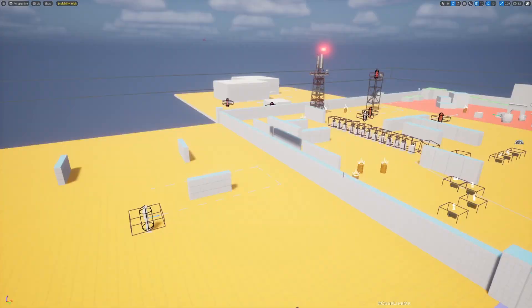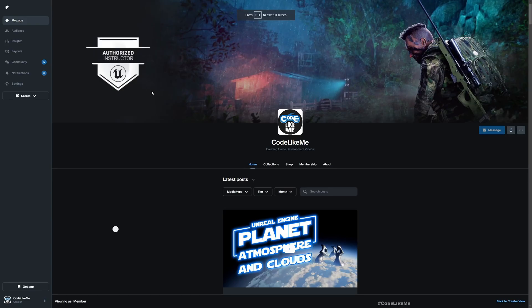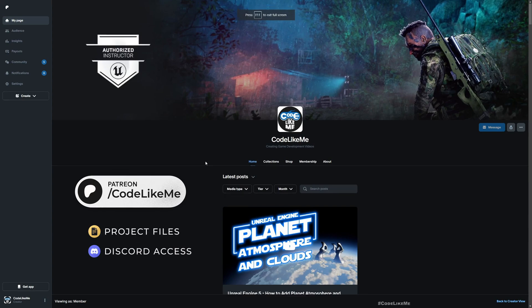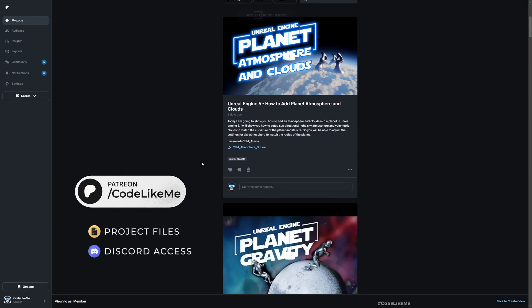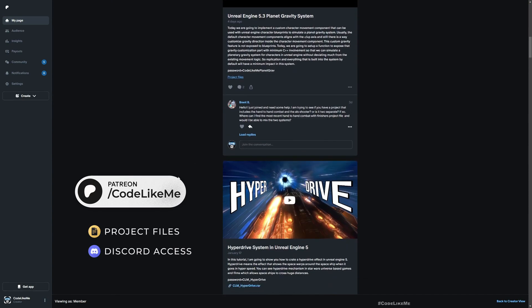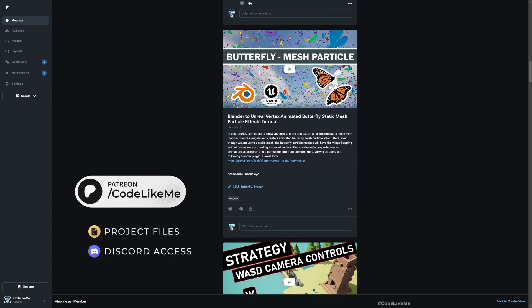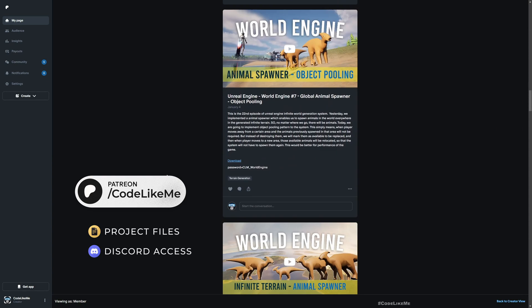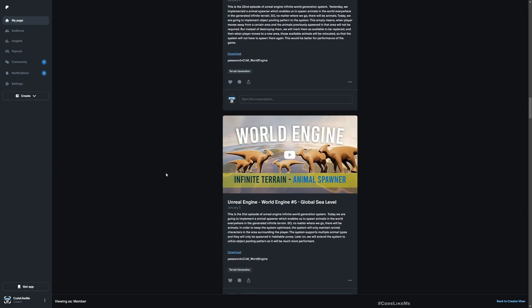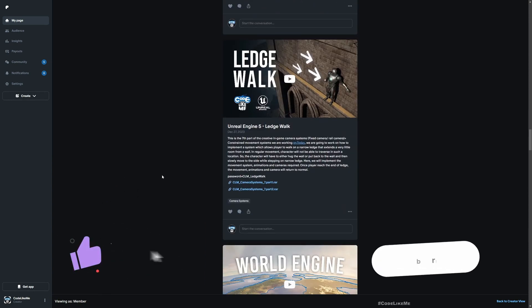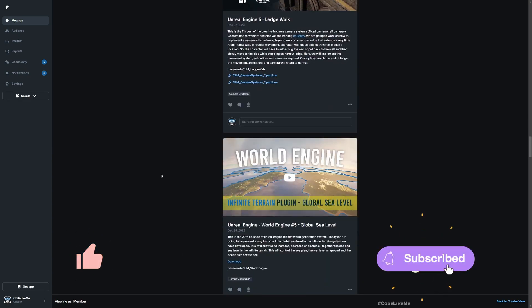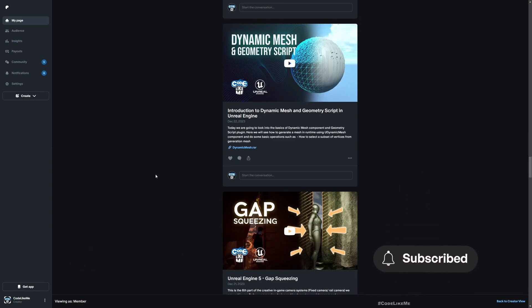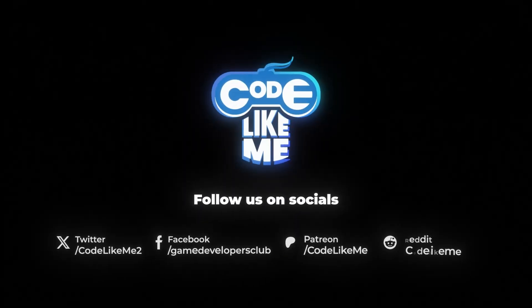We can stop this episode right here. Thanks for watching. Updated project files will be available, the download link would be in the description below. Feel free to let me know what else you guys want me to cover for this civilian behaviors, and see you in the next episode. Don't forget to like and subscribe, goodbye.